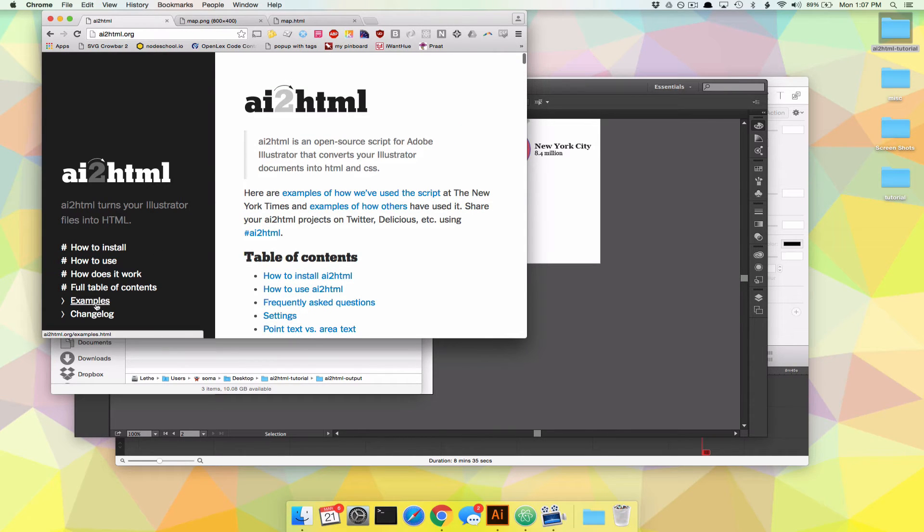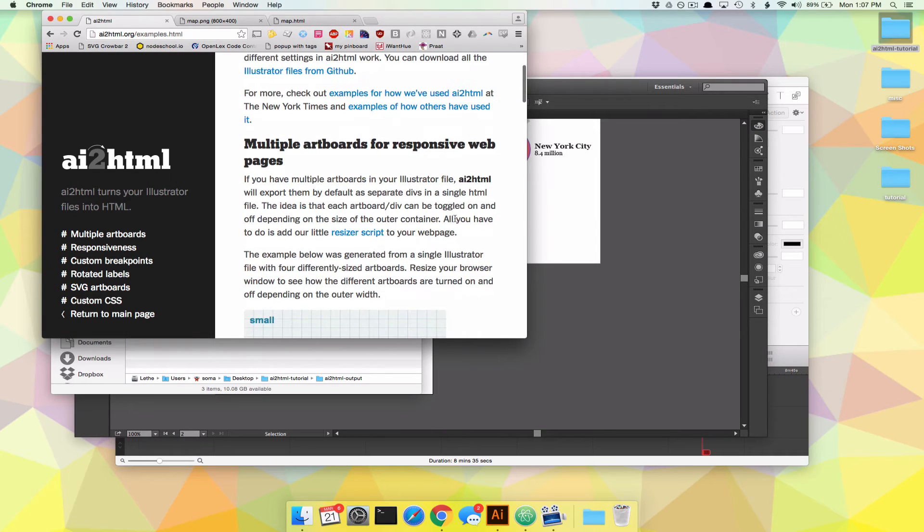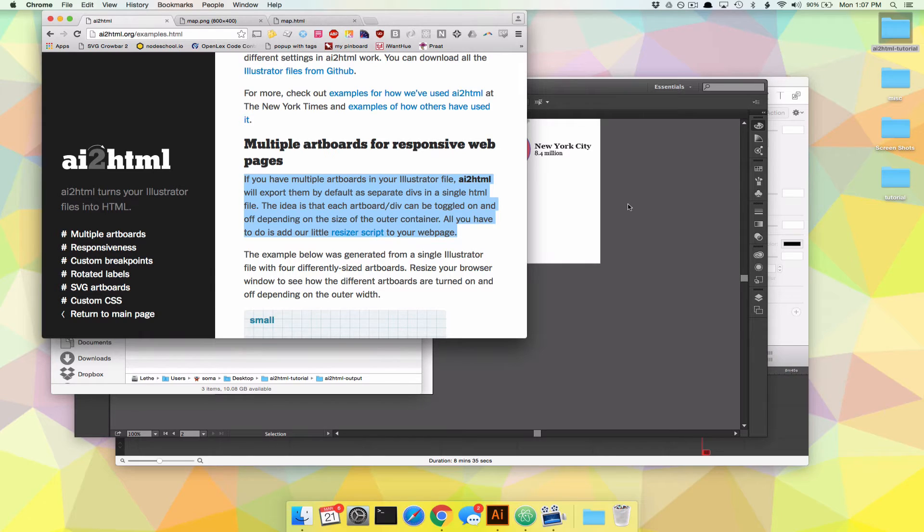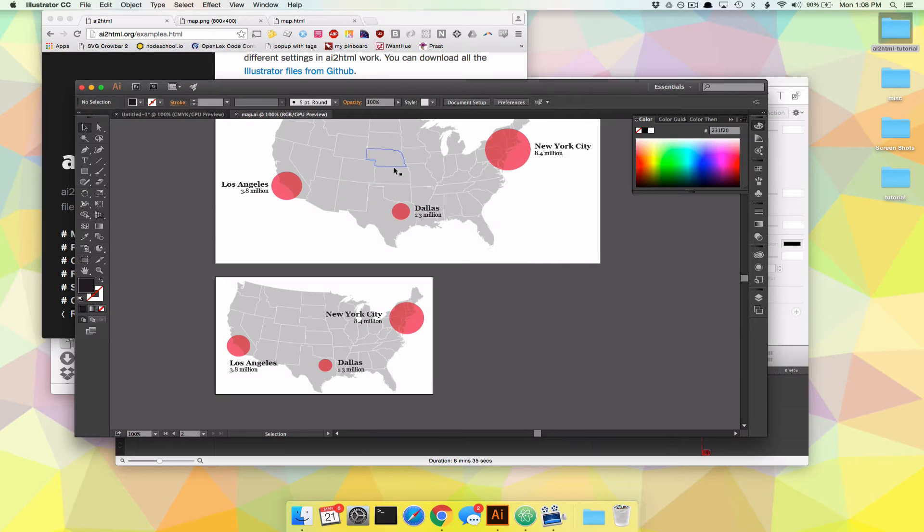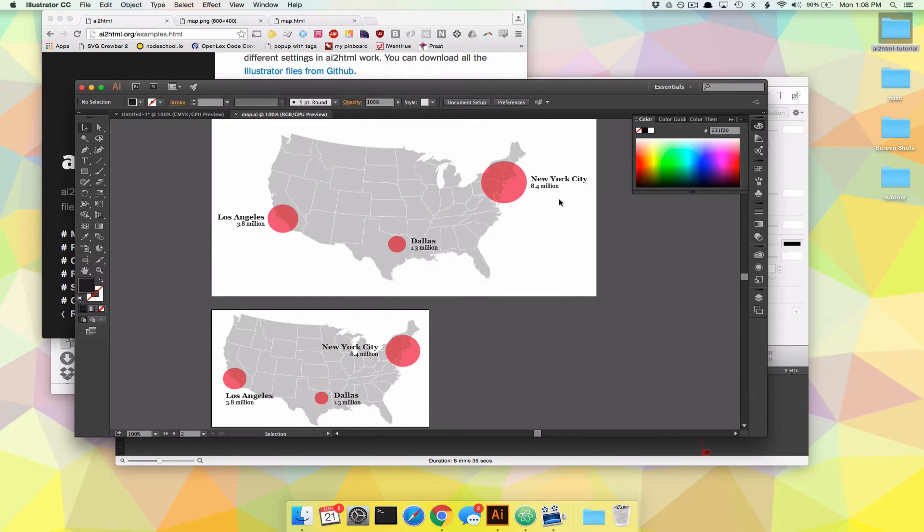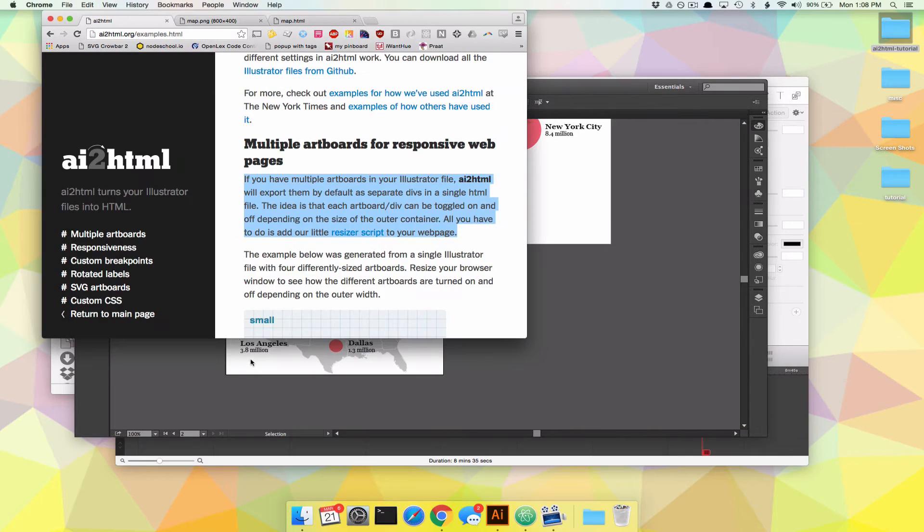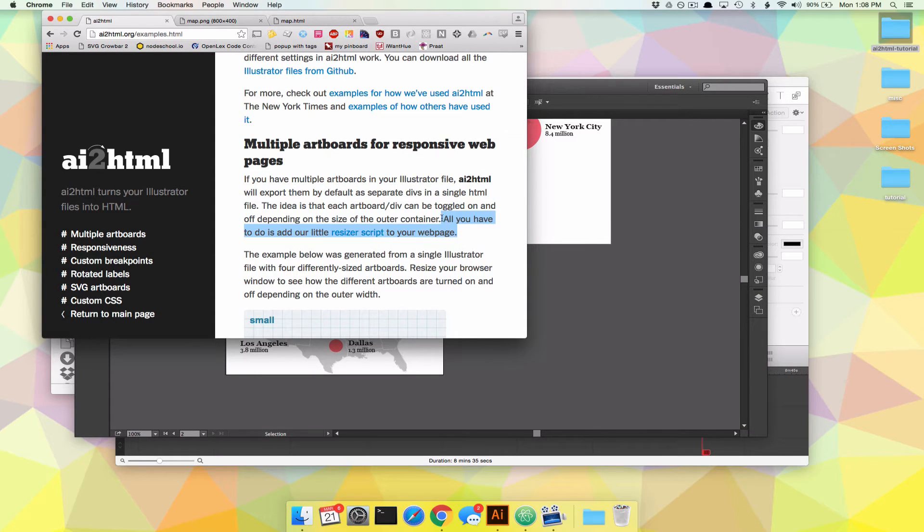What you have to do is go to examples and then read. And then right here, it says multiple artboards for responsive web pages. That's what we are doing. Responsive web design is when a big screen and a small screen you can see slightly different content. And we are using multiple artboards in order to do that. Big artboard for a big screen, small artboard for a small screen. So all we have to do is add our little resizer script to your web page. So let's do that. Click resizer script.